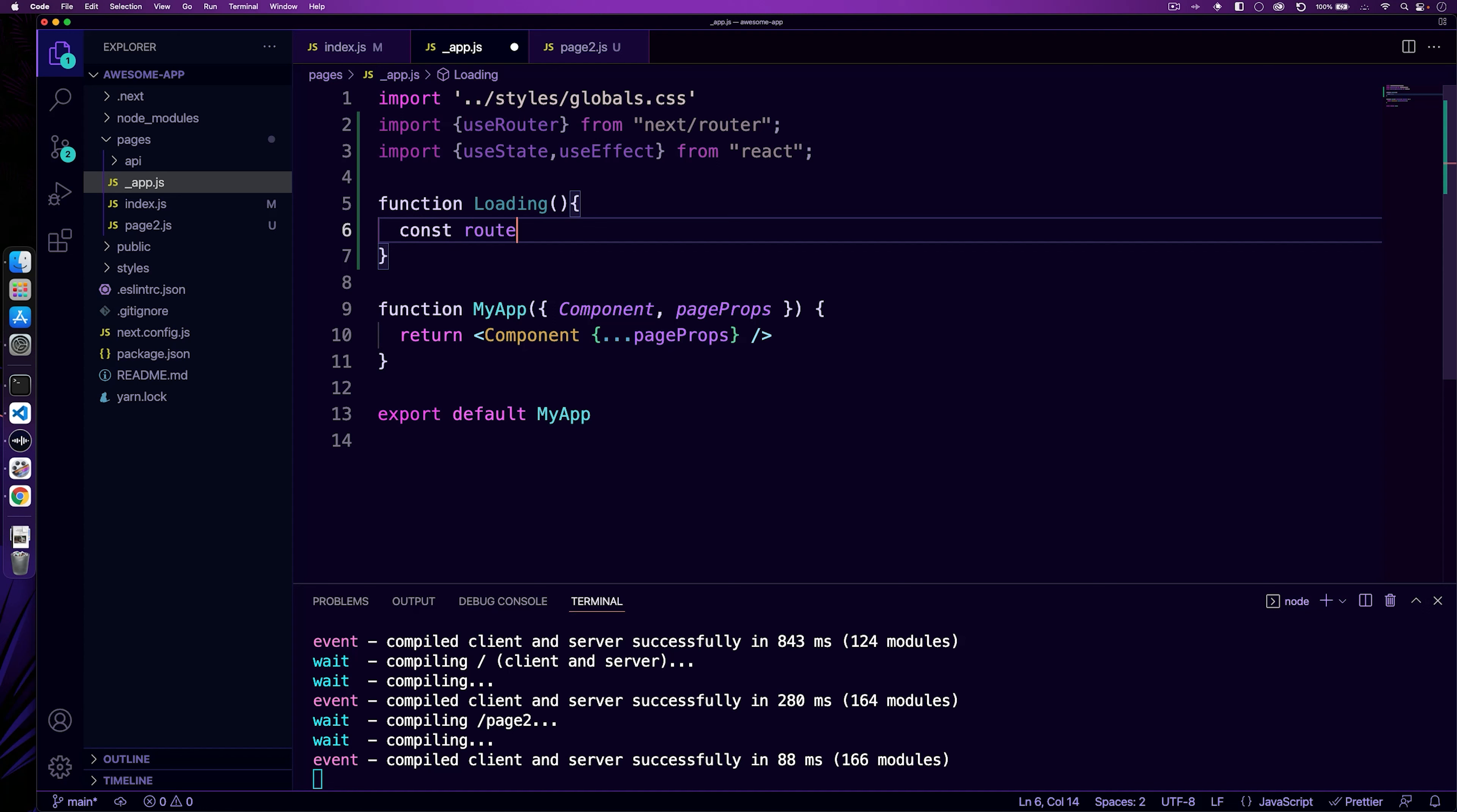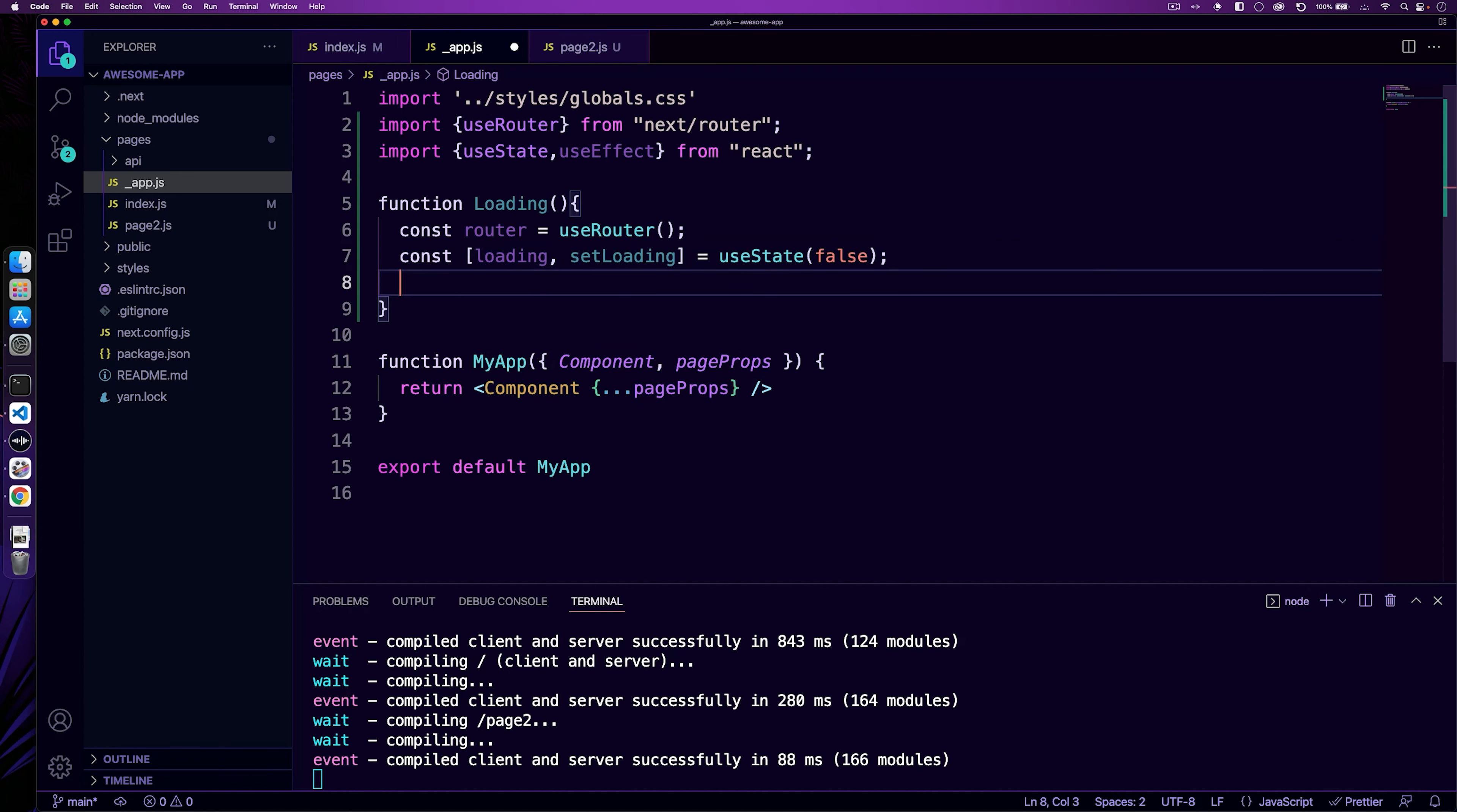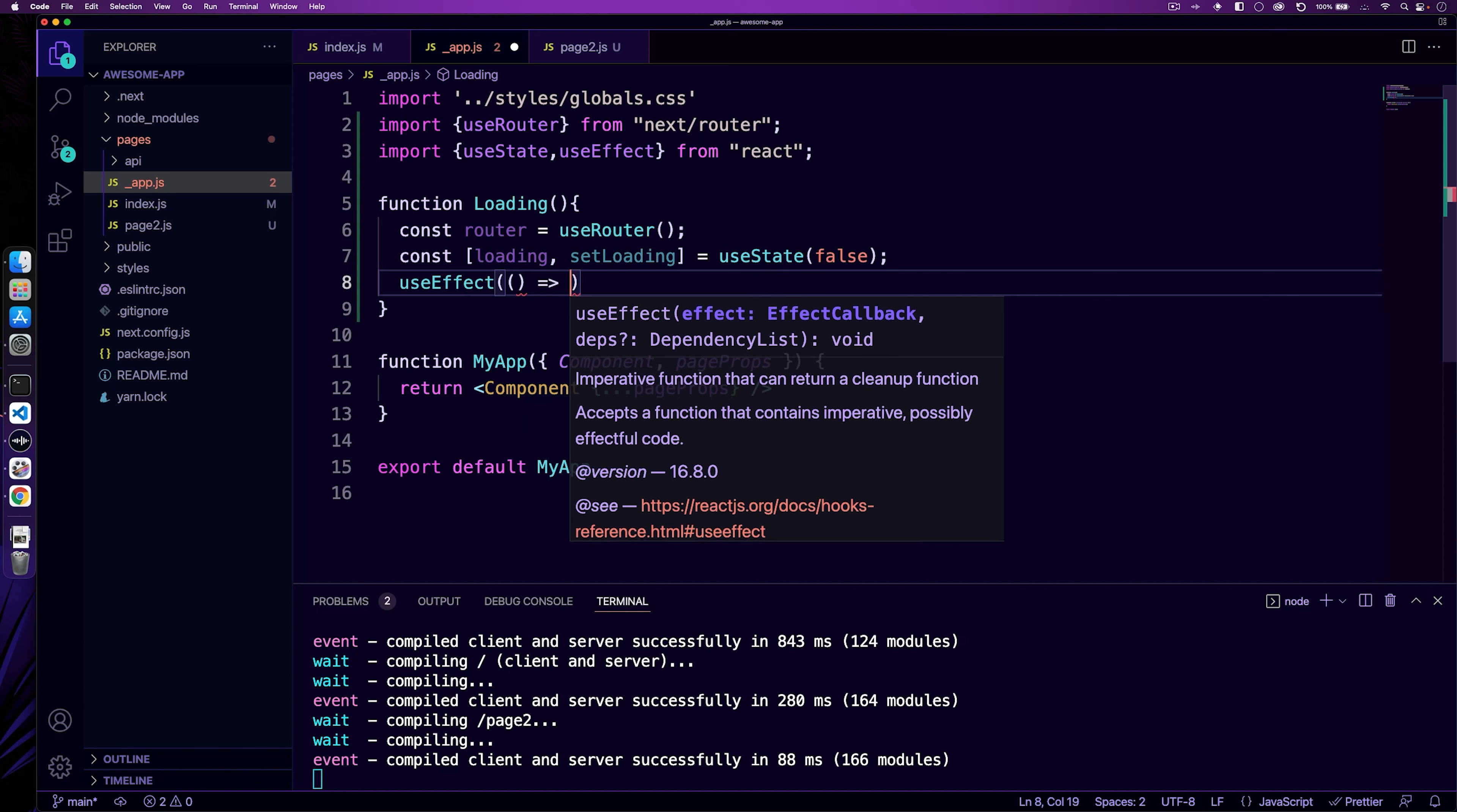So first, we're going to access use router. Then we're going to set a state. So we're just going to have a state of loading and then set loading, use state, and by default we want it to be false. Underneath that, we're going to write a use effect. And the use effect is going to take on the job of essentially looking to see what events have happened and what events have completed or started or errored, et cetera.